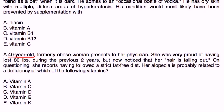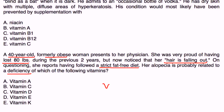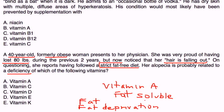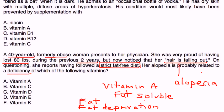A 40-year-old formerly obese woman presents to the physician. She's proud of having lost 80 pounds over two years, but now notices her hair is falling out. On questioning, she reports following a strict fat-free diet. Her alopecia is probably related to a deficiency of which of the following? Remember, vitamin A is a fat-soluble vitamin, and in order to absorb it properly, you need some fat. With a strict fat-free diet for two years, any vitamin A she's eating is not being absorbed, causing alopecia. The answer is choice A, vitamin A.